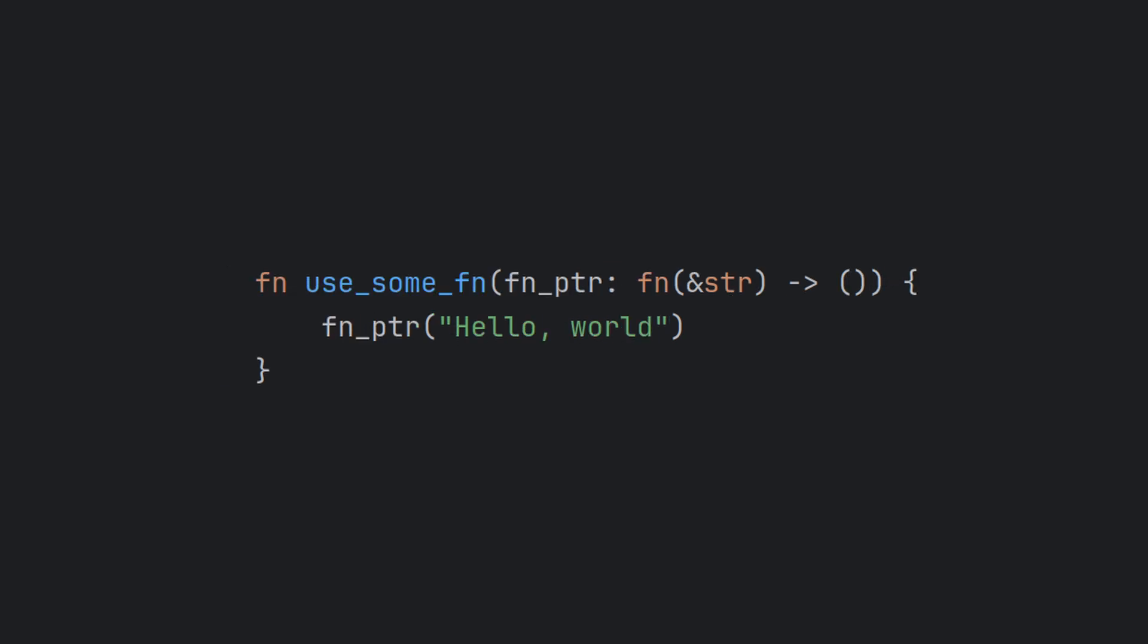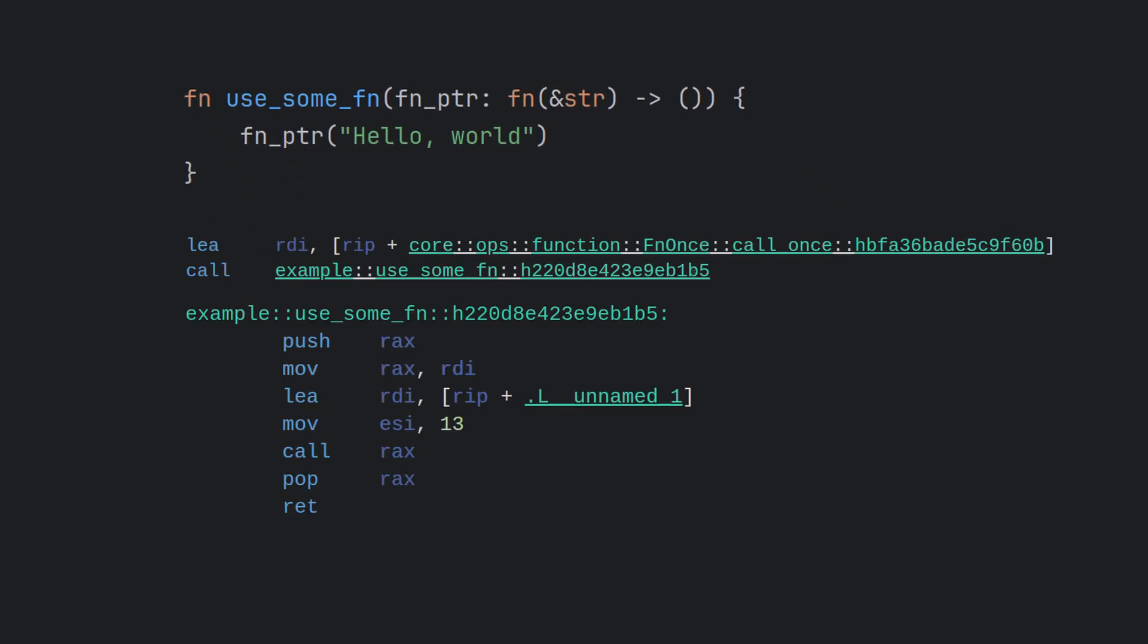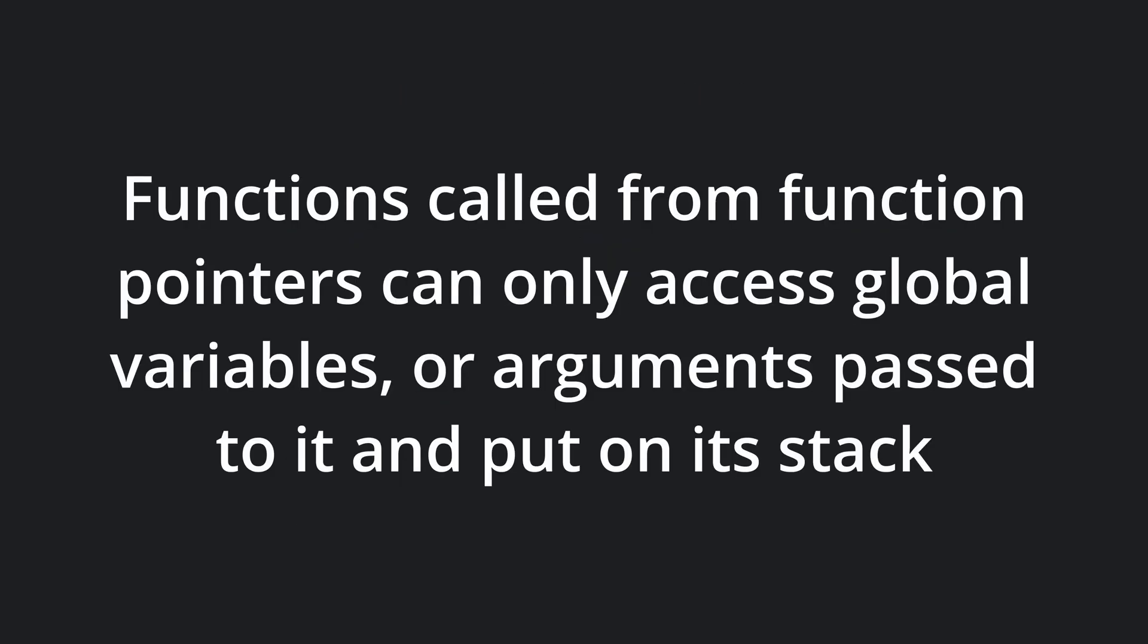A function pointer is exactly what it sounds like. It's a pointer to the place in program memory where the function implementation lies. To run the function, the application simply makes a normal function call to that location and executes it. It's worth noting at this point that a function called from a function pointer can only access data that is either global or passed to it as an argument and put on its stack.